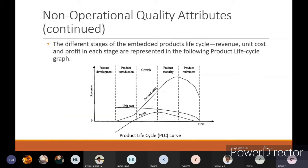From the graph of product life cycle, you can see the different stages — revenue, unit cost, and profit in each stage. At the product development stage, profit will be nil; at product introduction, profit will be nil or you will be investing money. Growth in profit occurs in the growth stage, and at product maturity you will be at a high level of profit. After that profit will go on reducing, and at product retirement the profit approaches the zero level.